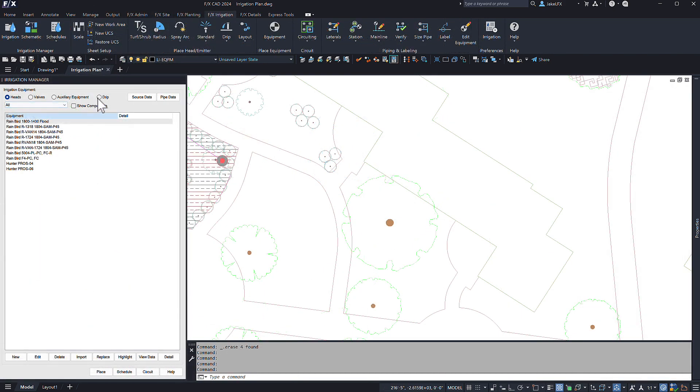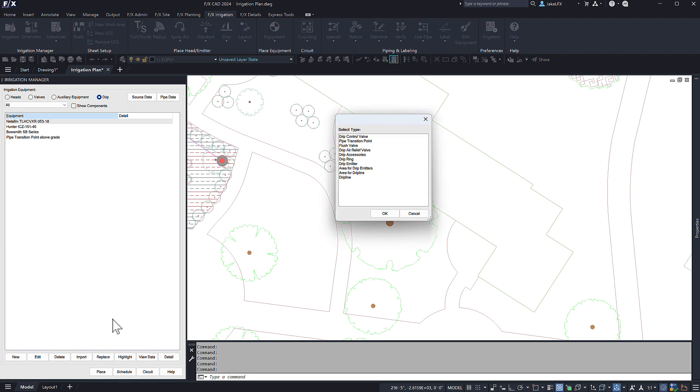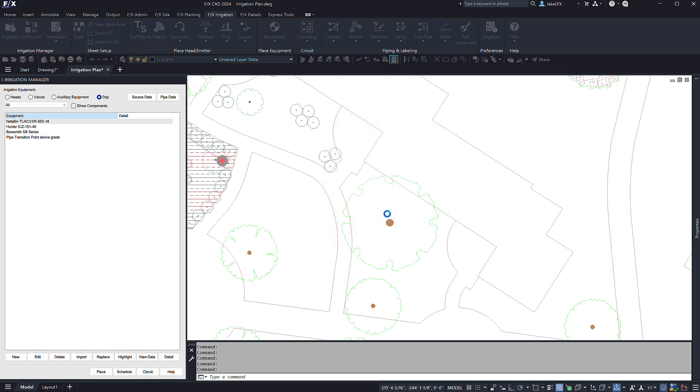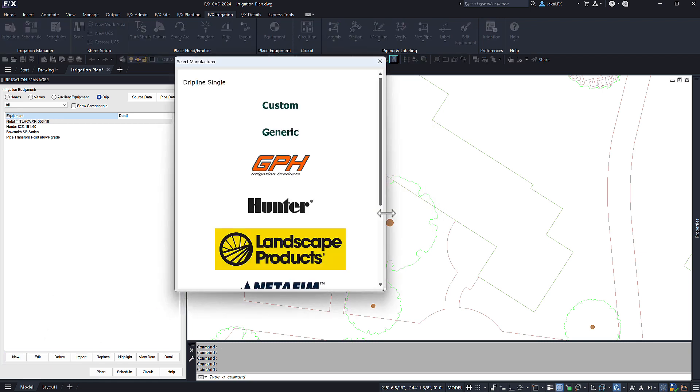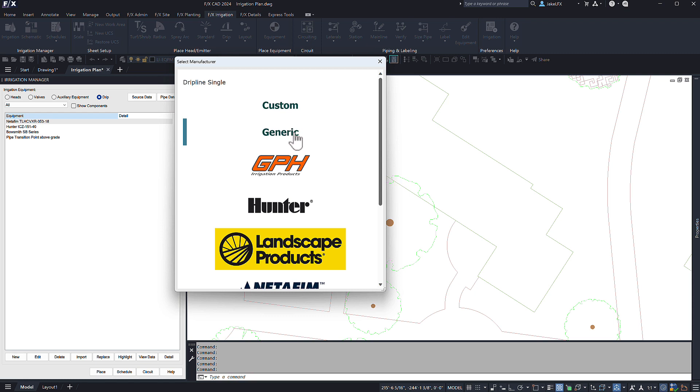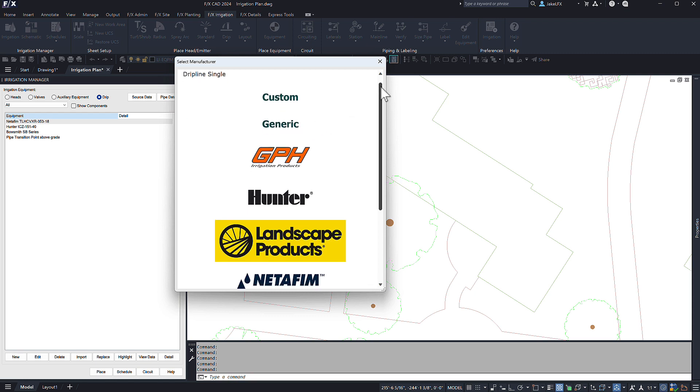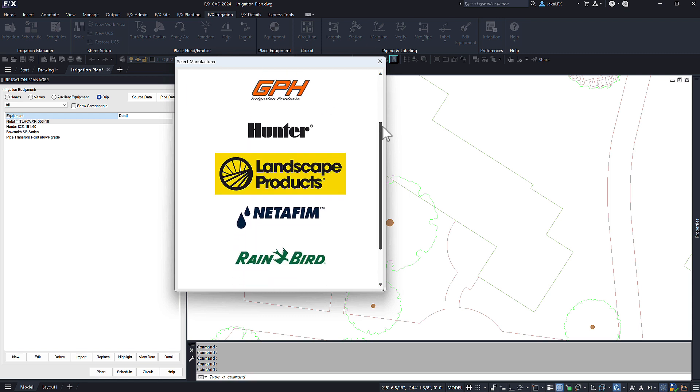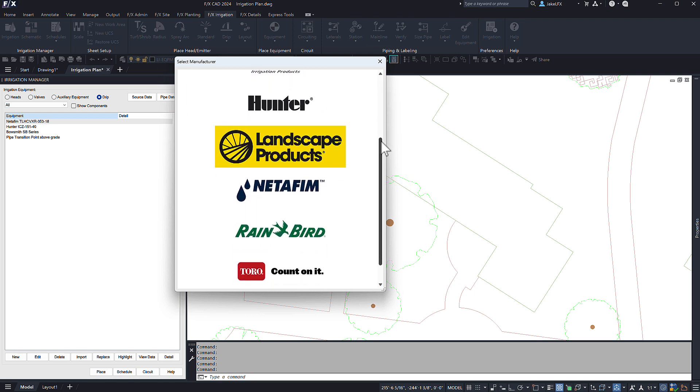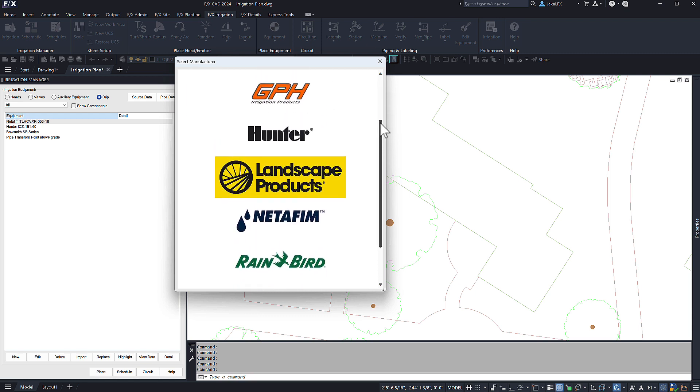Using the drip ring option from your irrigation manager will allow you to build your own drip ring exactly how you want it. Pick the custom option if you would like to control the exact emitter flows and emitter spacing. Pick generic for predetermined typical sizes or pick from the available manufacturer list for specific equipment.